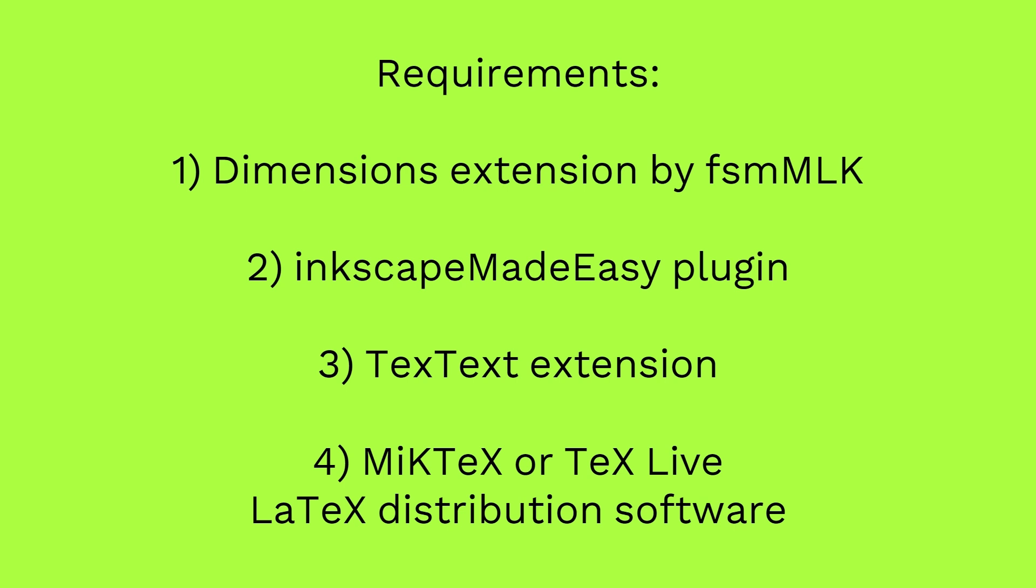Number 1, Dimensions Extension by FSM MLK. Number 2, Inkscape Made Easy Plugin. Number 3, TexText Extension. Number 4, MikTeX or TexLive LaTeX Distribution Software.